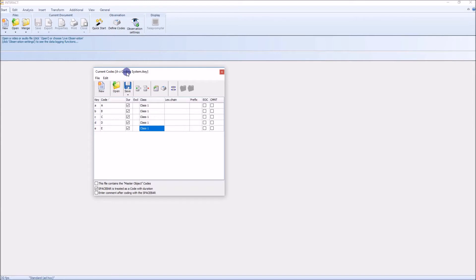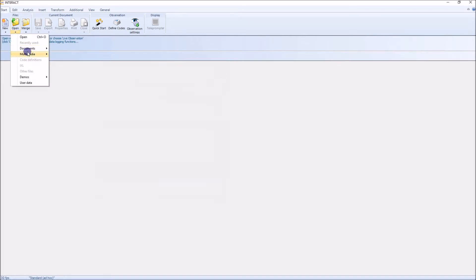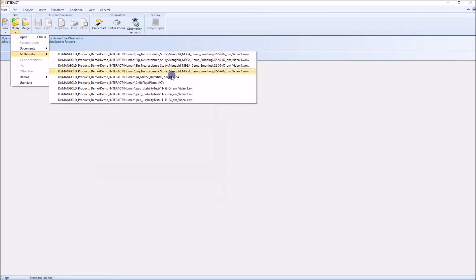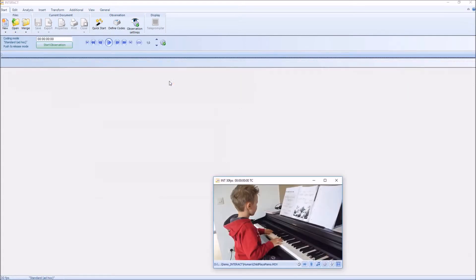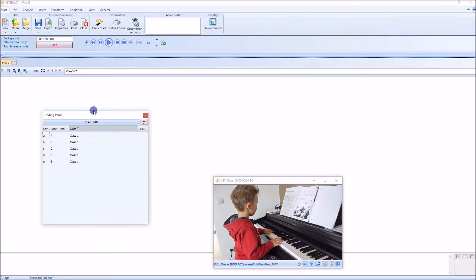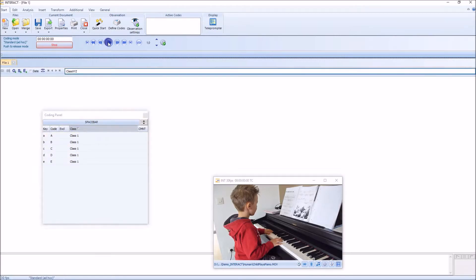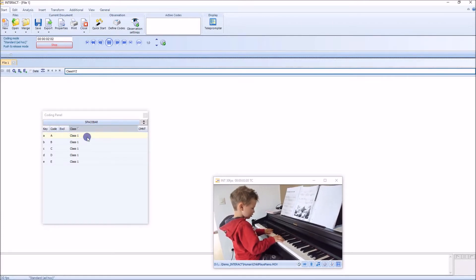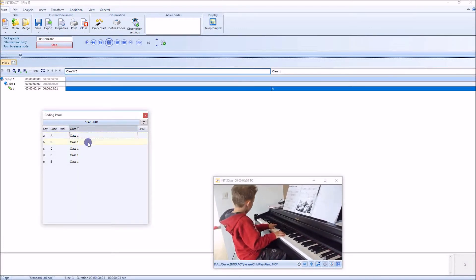There is a very simple coding system. It consists of codes like A, B, C, D, E in one class called Class 1. I'm opening the video file and I want to start my observation. As I said, I have a very simple coding system here. Let's play the video and add some codes.